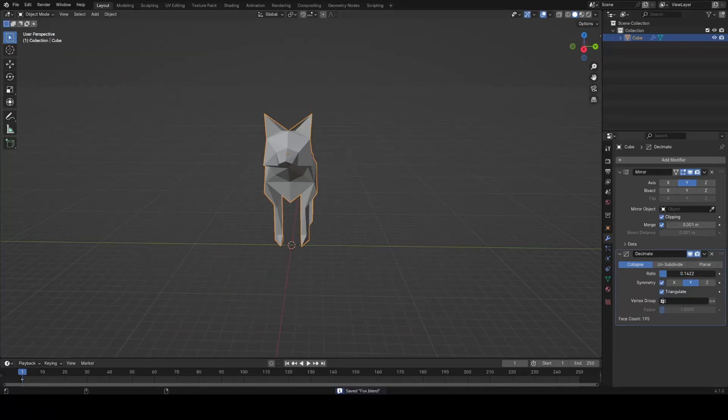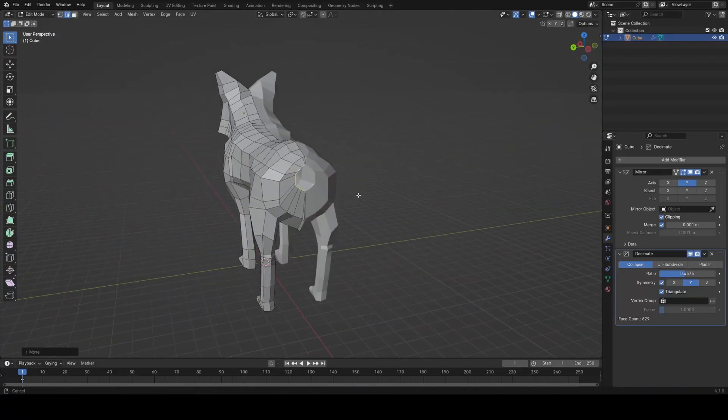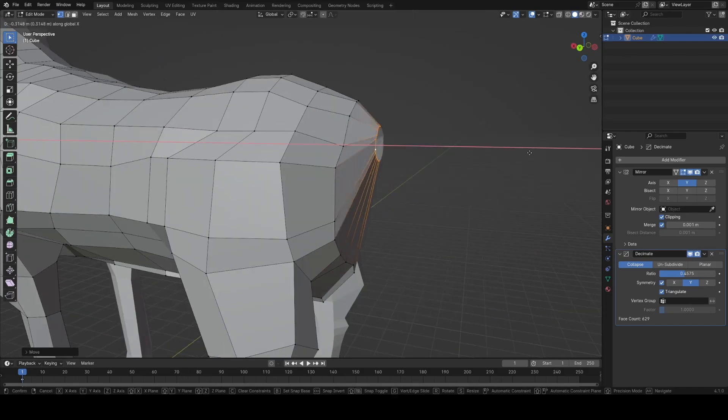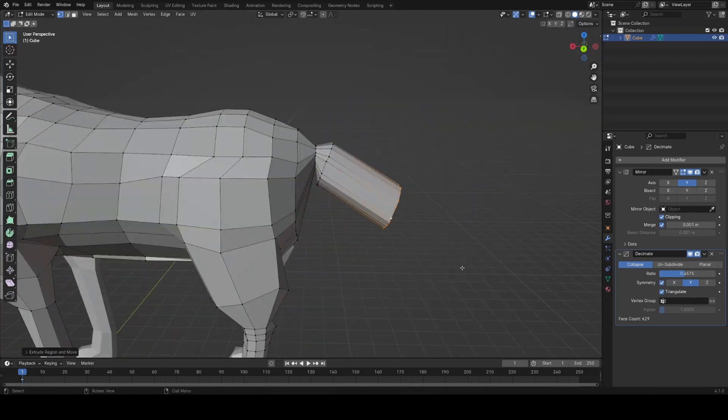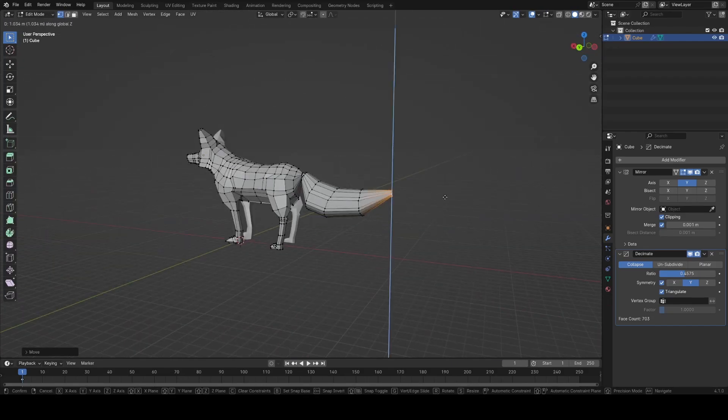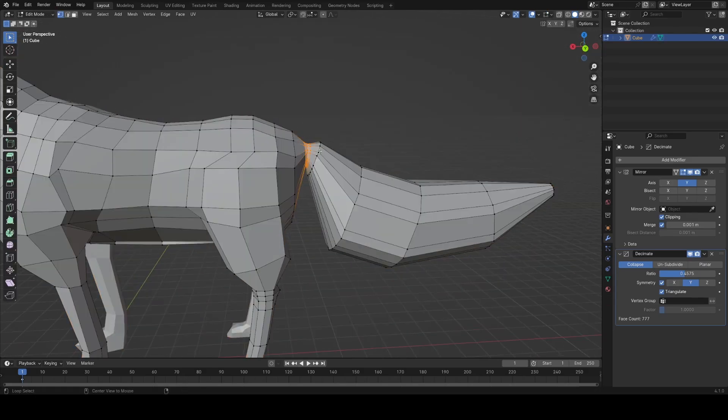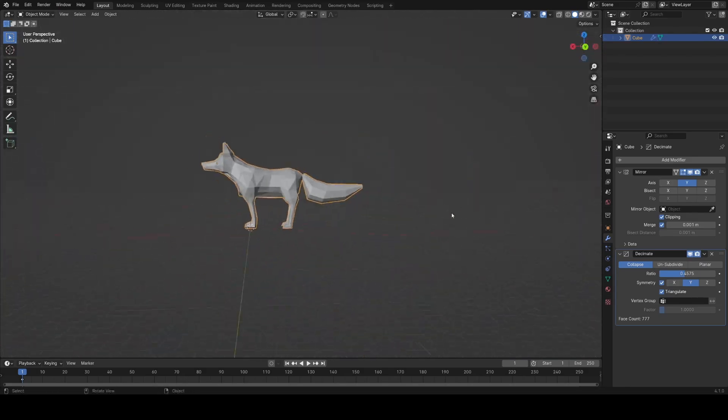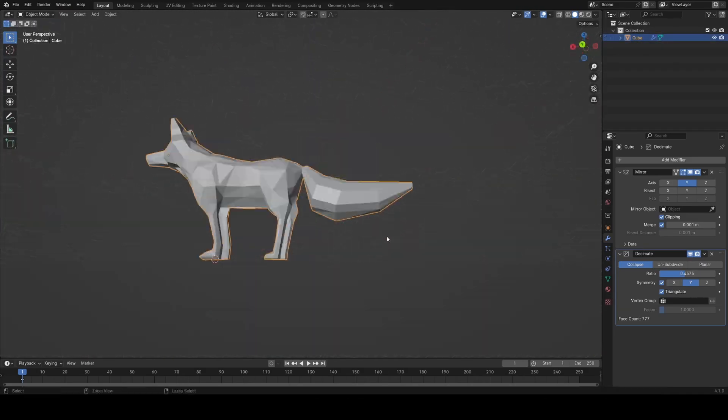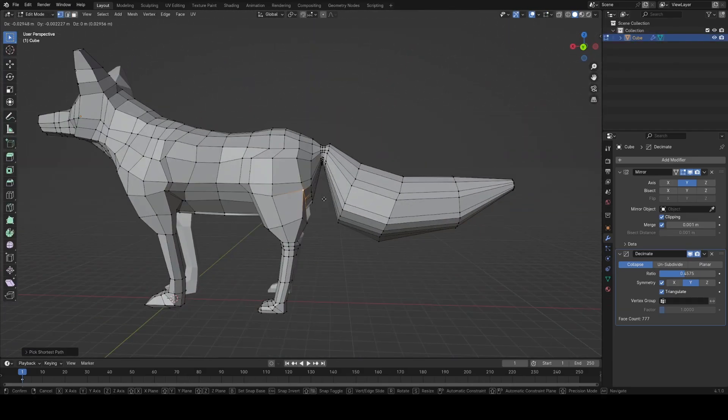Play with the ratio on the decimate modifier too to reduce the detail a touch. And that's the beauty of having it procedural like this you can change it at any time. The tail was really simple, just extruded the body out and scaled it around to give it the classic fox shape.